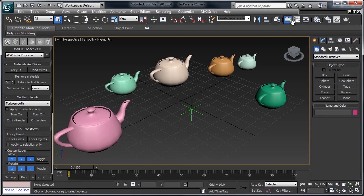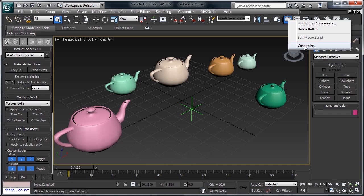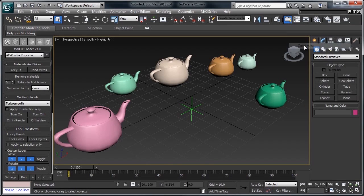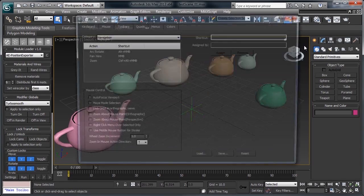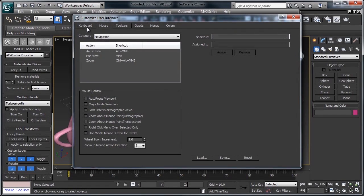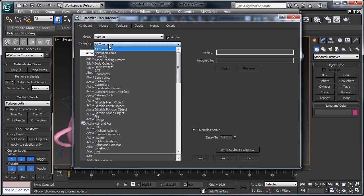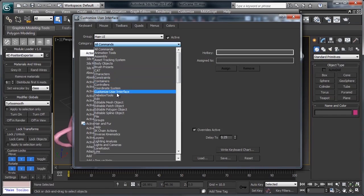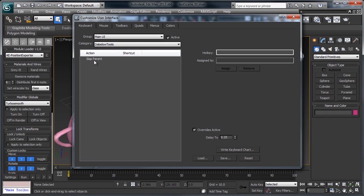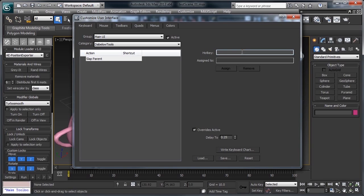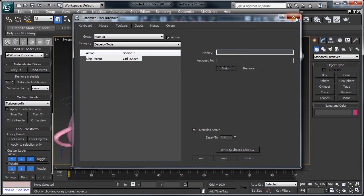Alright, now to assign it, I'm just going to right click on the toolbar, go to Customize, under the Keyboard tab, Category, Dablow Tools, we have the slap parent. Alright, hotkey, I do Control Space. Just going to assign that, and we're done.